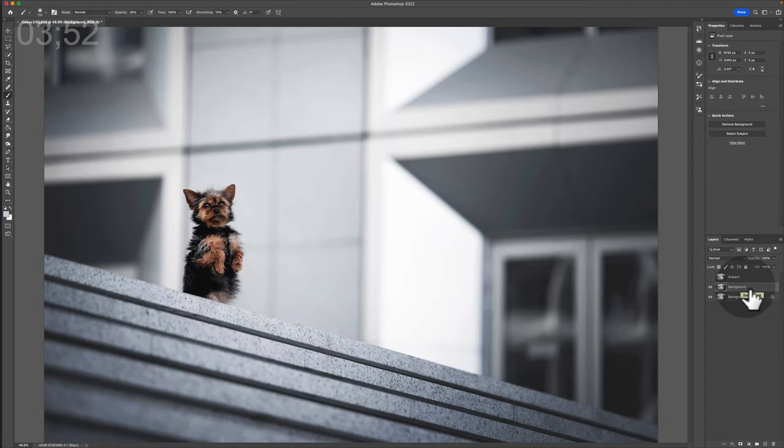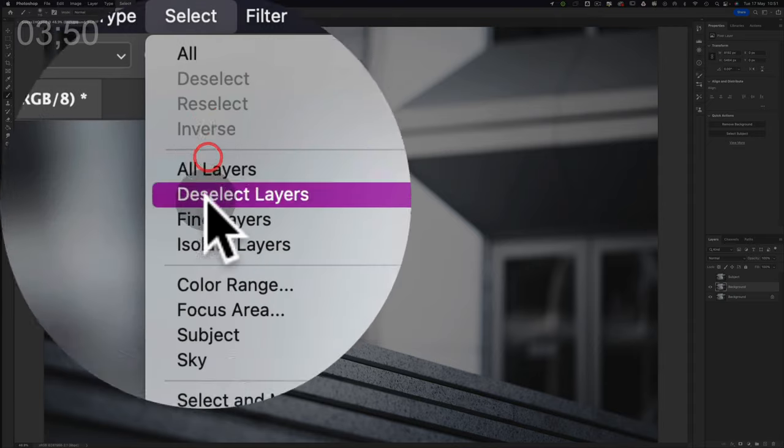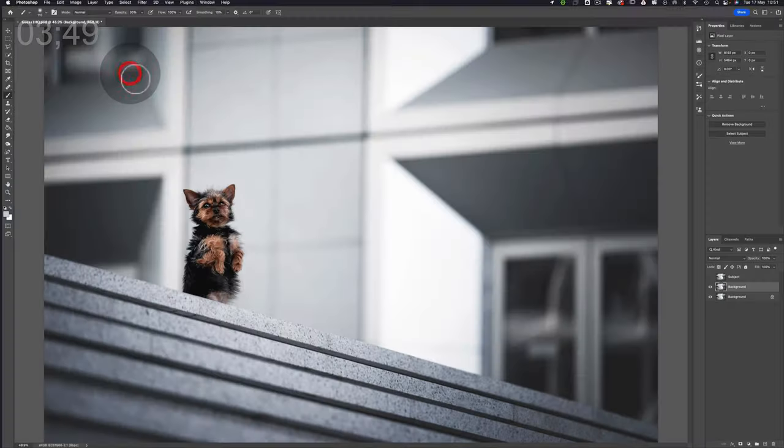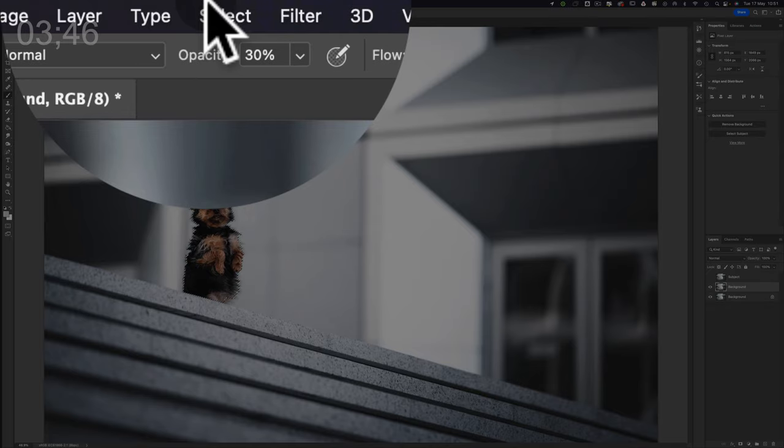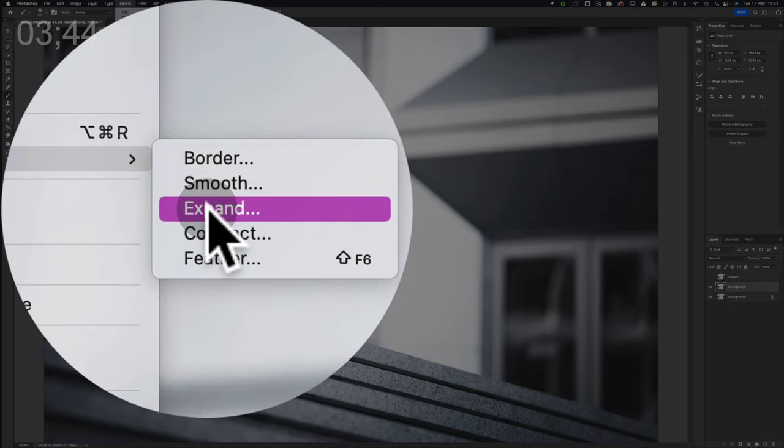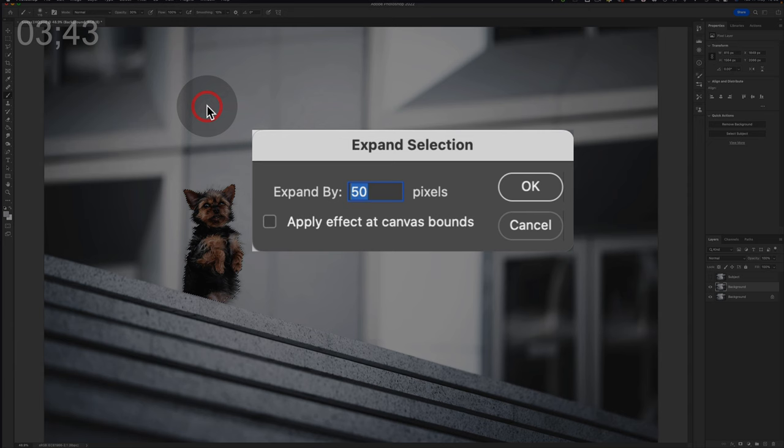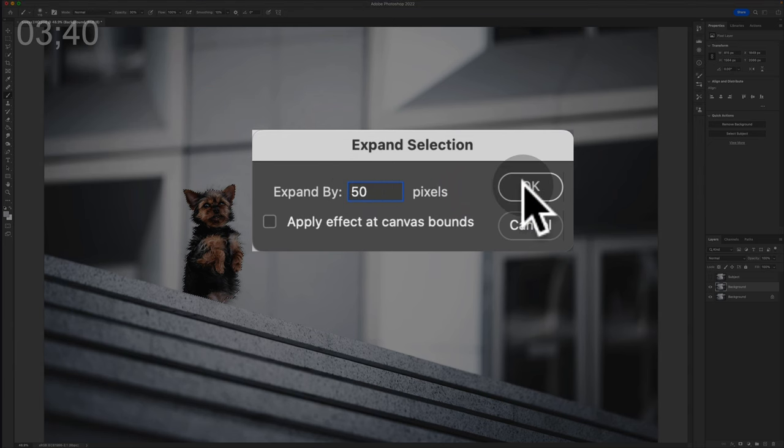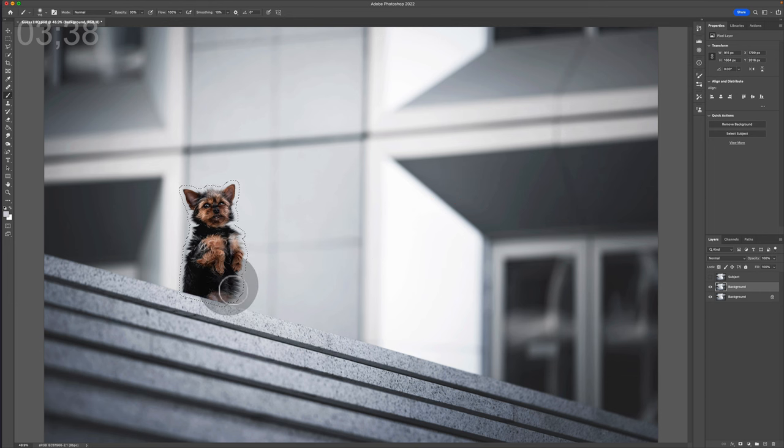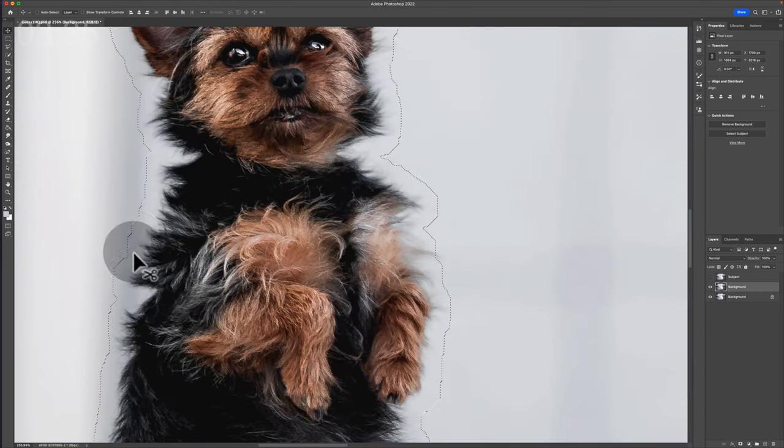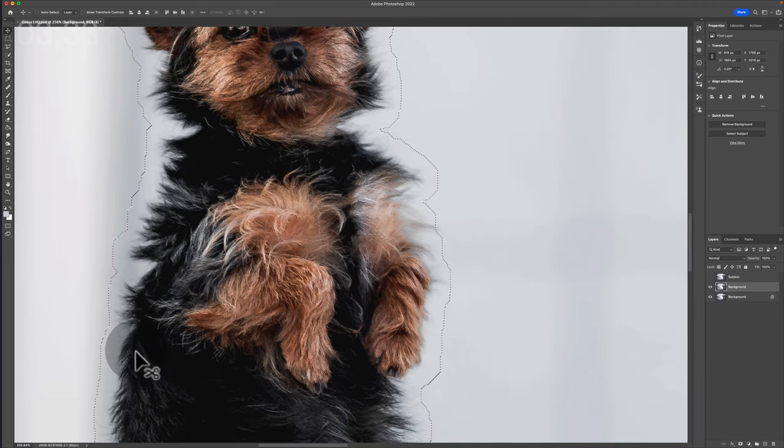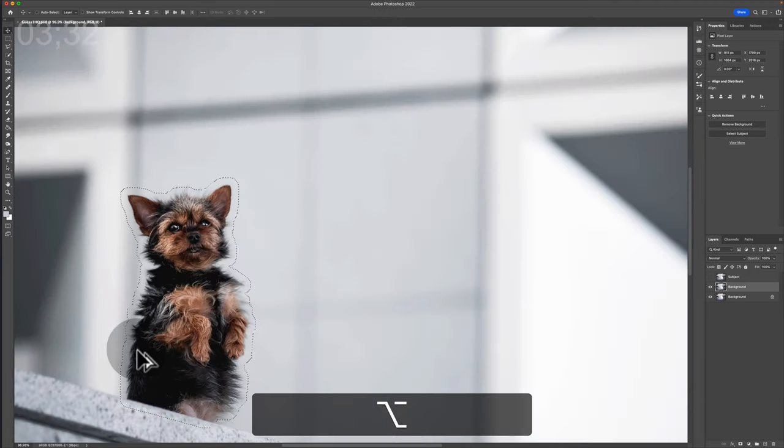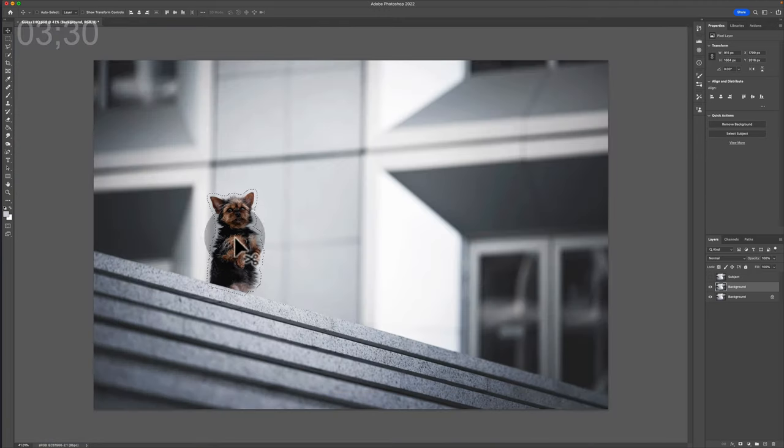The first step in moving a subject is to heal the area where they existed in the first place. So we're going to go ahead and do a Select and a Subject to grab the subject. Then we're going to do a Select, Modify, and Expand, and we're going to go in by about 50 pixels. You can change this as required. The aim of this basically is to have a little gap around the edge that the dog or the subject in whatever case you're working in does not pass through that line.